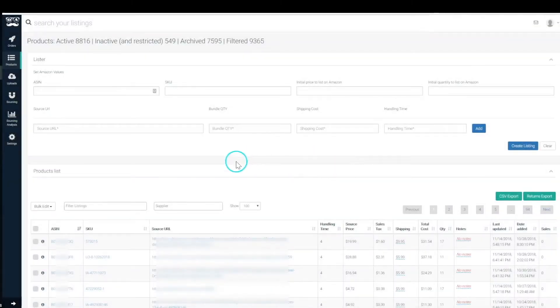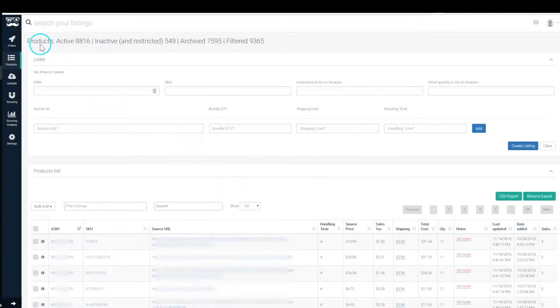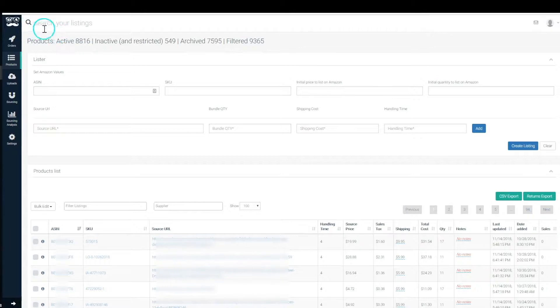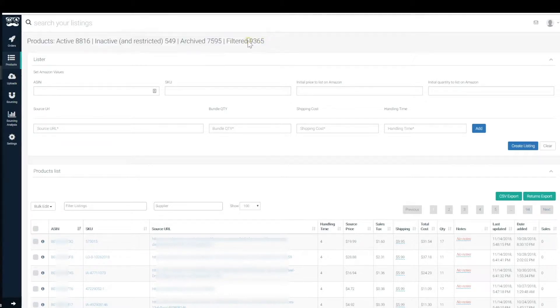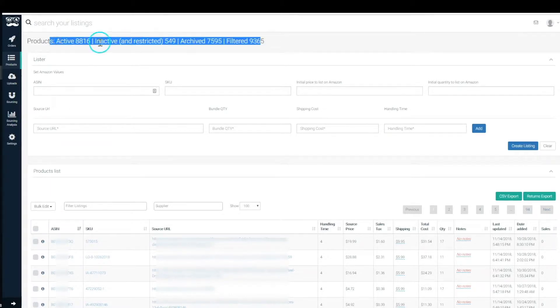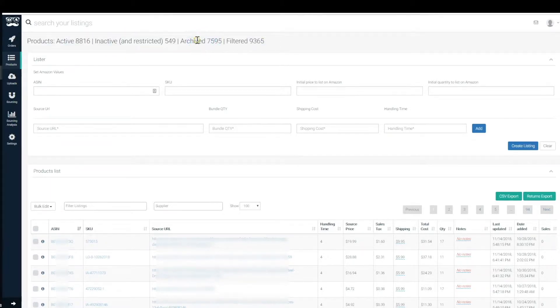Hey guys, welcome to your products page. The products page consists of the search bar at the top, some filters that will basically tell you your active listings,